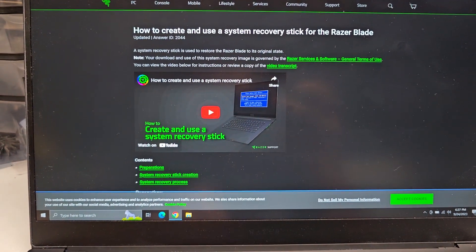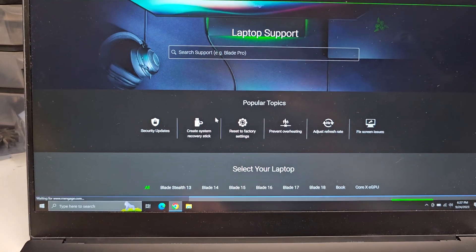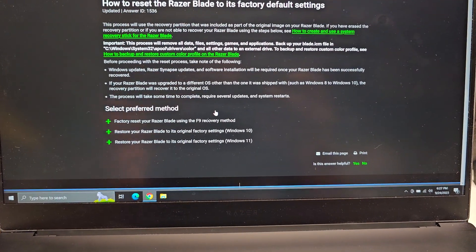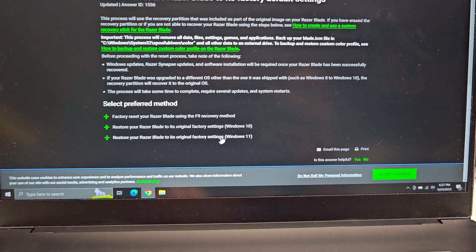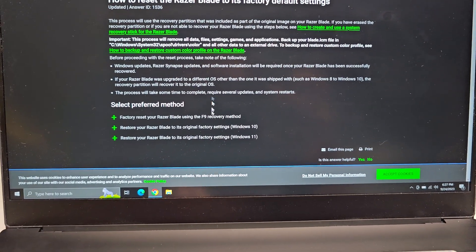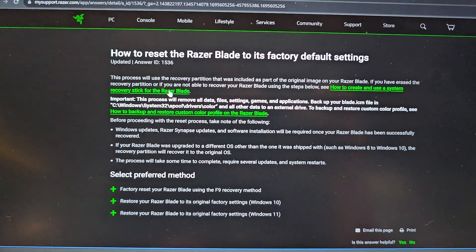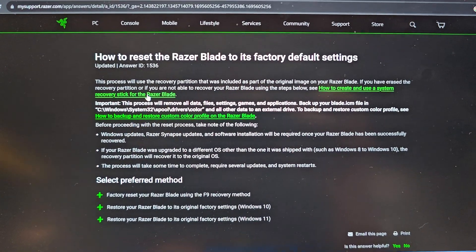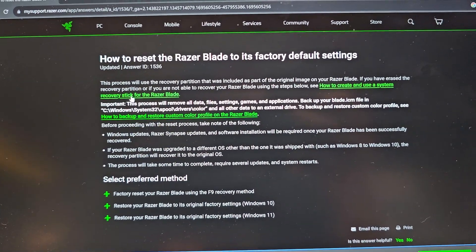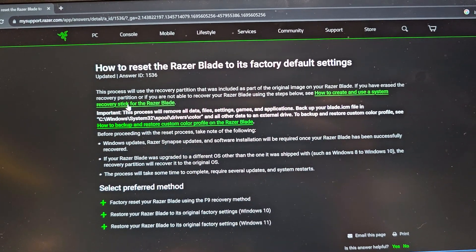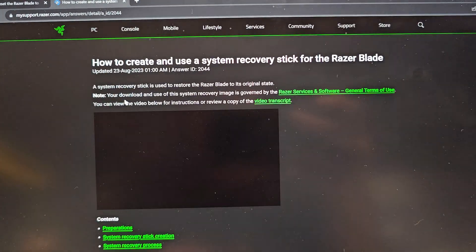Alright, let's go ahead and go to the next part. So Reset to Factory Settings, you press here. And the thing is they need you to create the System Recovery Stick here. And in order to do that you will need the serial number and everything.